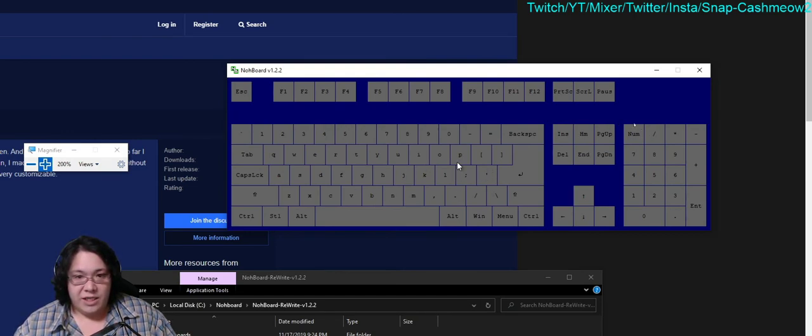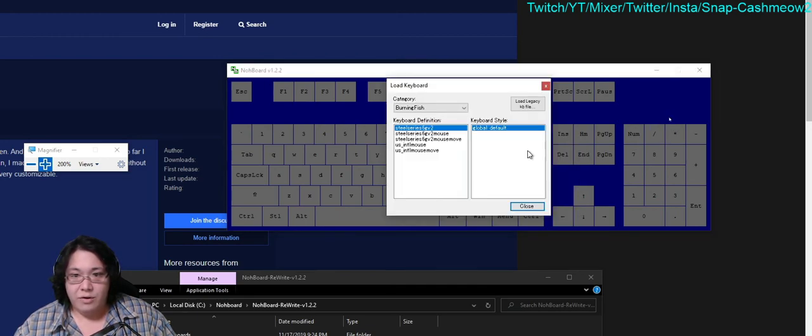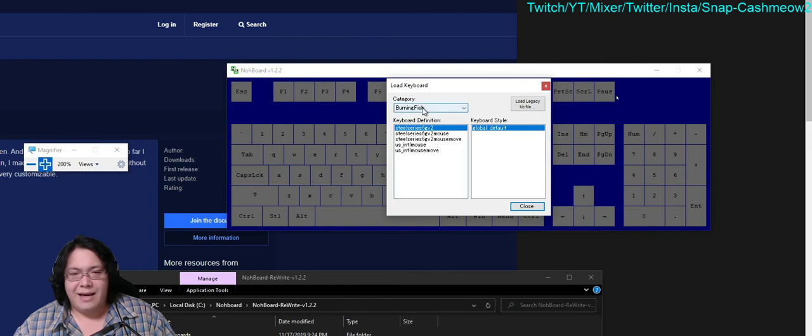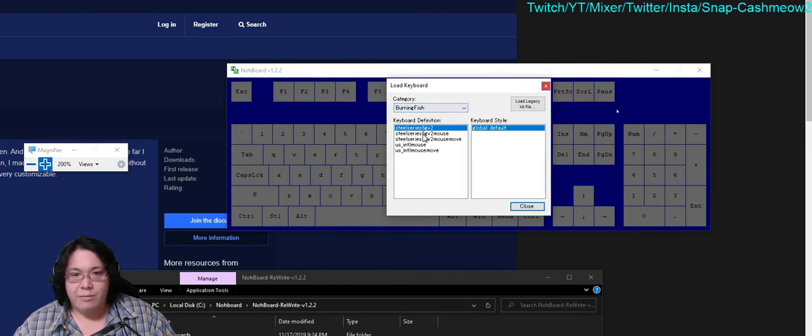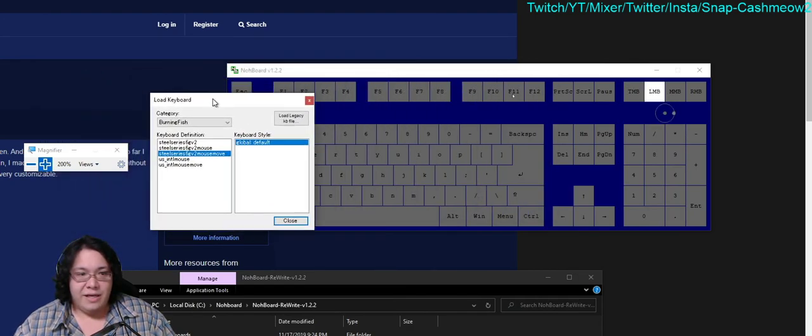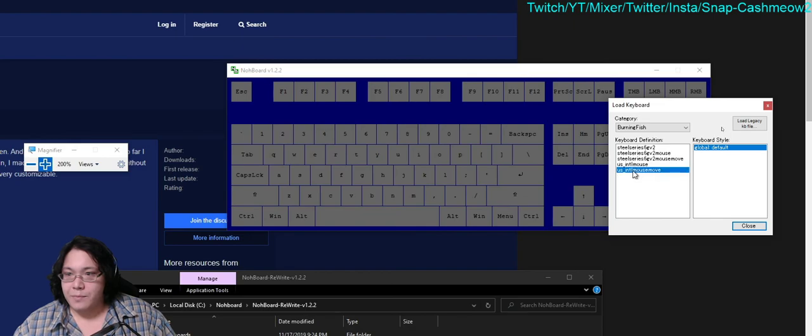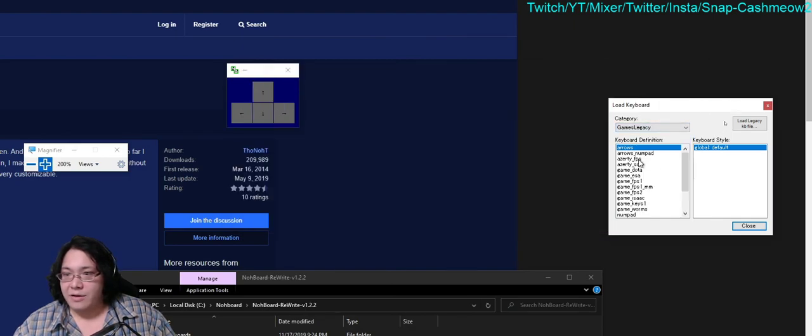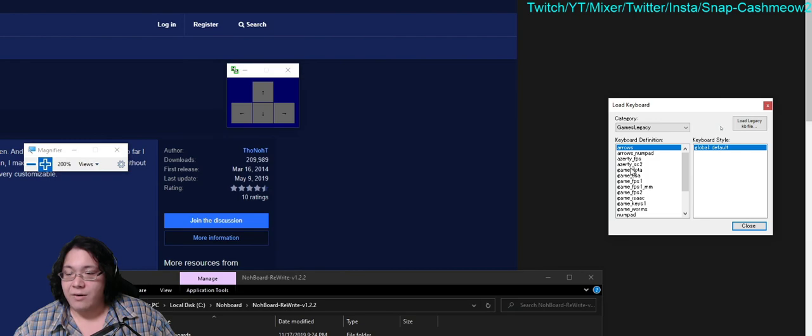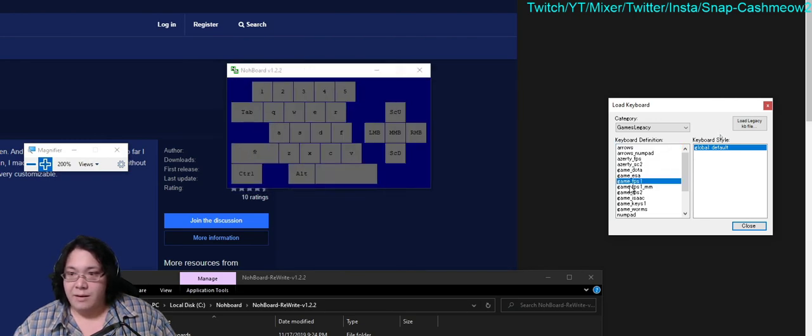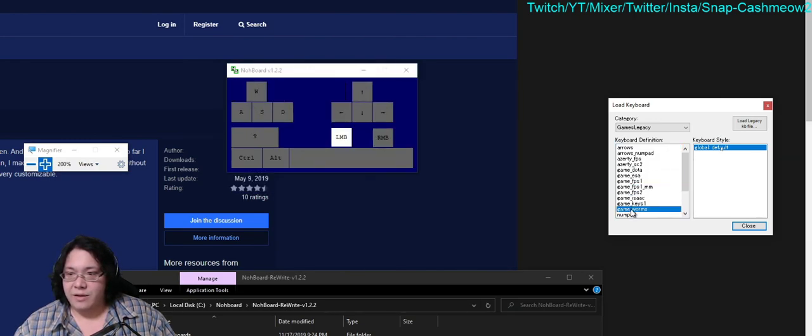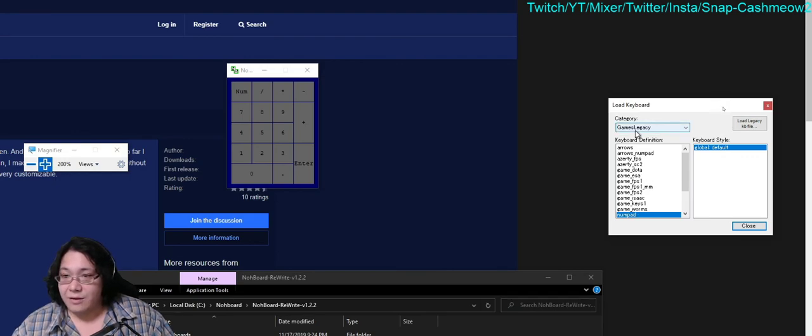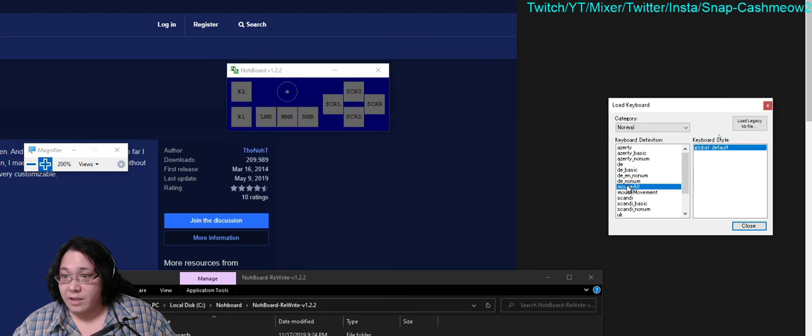First things first, in order to change it you're going to go to where it says load keyboard. I think the two best looking keyboards for this, it's going to default to this burning fish thing. All the other keyboards kind of look rudimentary and old and bad. I mean there's some people that like this stuff, you can just get a numpad or arrows, but none of these really look professional, they just look really old.